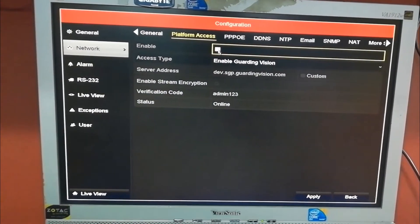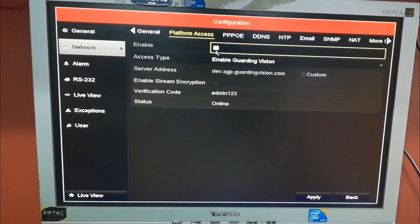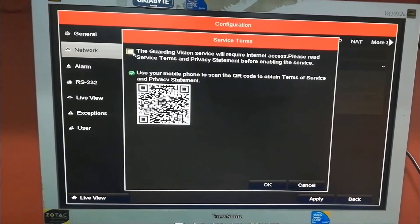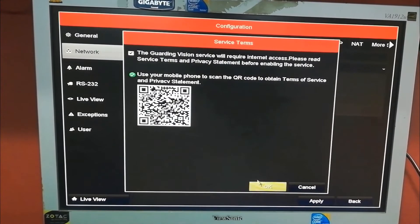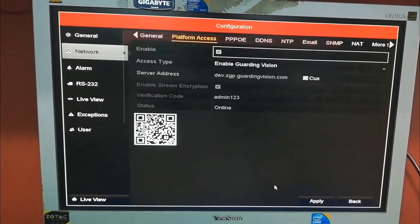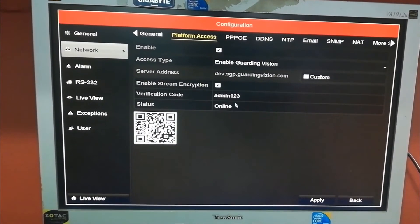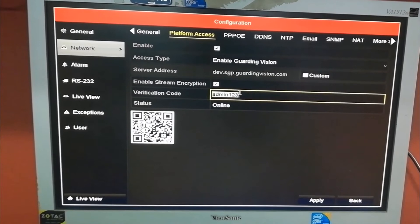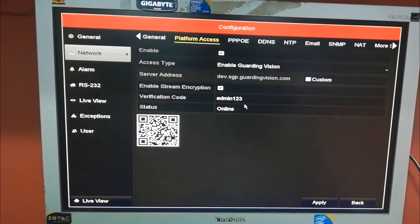You can select Enable here. By default, it's not enabled. You have to make it enabled. Tick this one. Okay, you can change your verification code here. This is very important in connection.